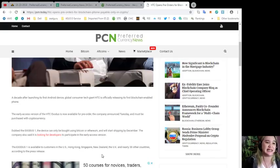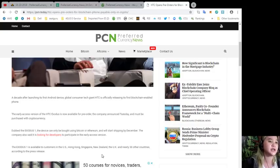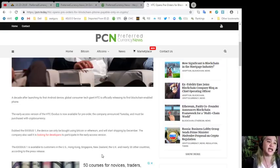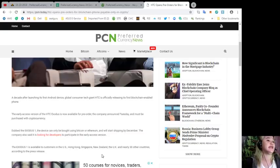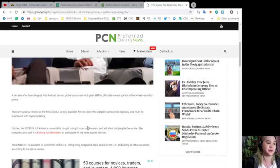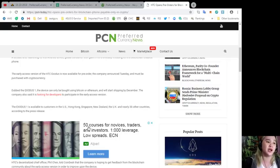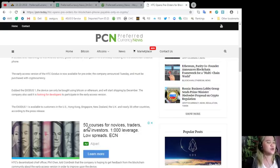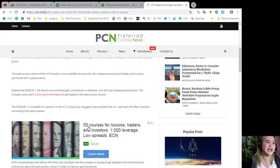A decade after launching its first Android device, global consumer tech giant HTC is officially releasing its first blockchain enabled phone. The early access version of the HTC Exodus is now available for pre-order. The device can only be bought using Bitcoin or Ethereum and will start shipping by December.